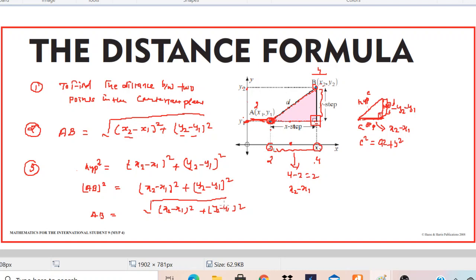Hope it's clear now. This is how you can derive the distance formula. If you know the distance formula, you can easily find the distance between any two given points. The major role in deriving the distance formula is played by the Pythagoras theorem. If you don't know about Pythagoras theorem, you can ask me separately. Thank you for watching.